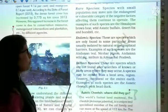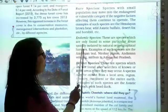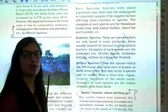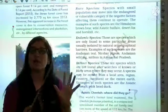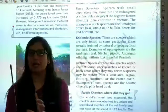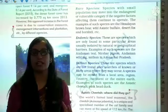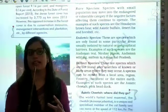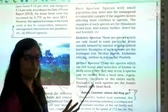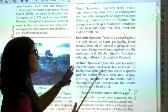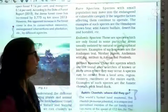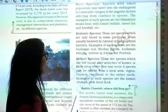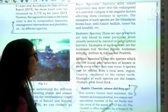Next is Endemic Species. These are species which are only found in some particular areas, such as mountain areas or other specific geographical regions. They are found in particular isolated areas, including in endangered zones, only within certain specific areas.